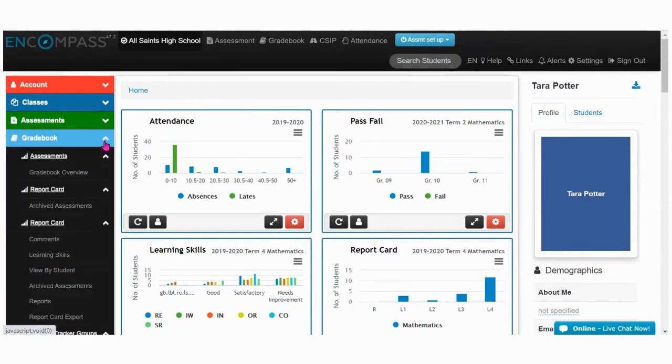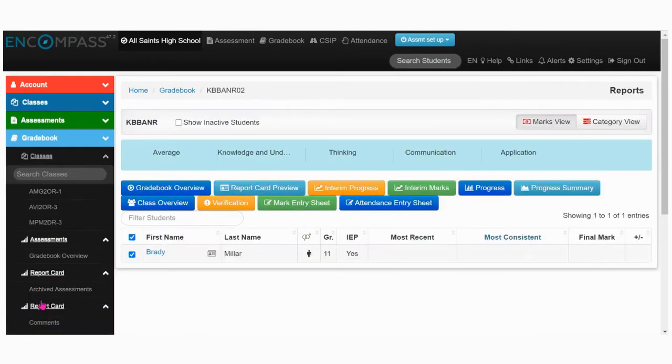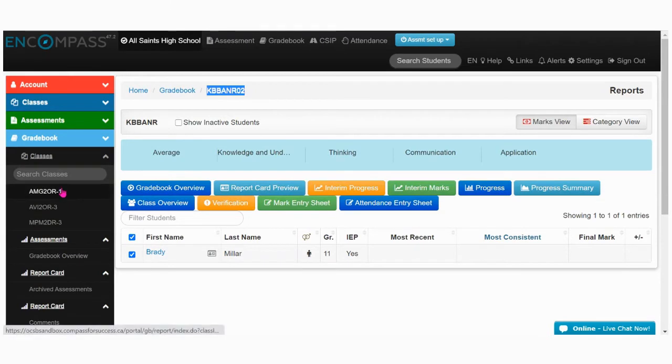Click on the reports ribbon. To navigate between your different classes, you can click over to see the different class tabs.